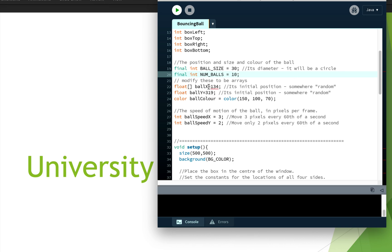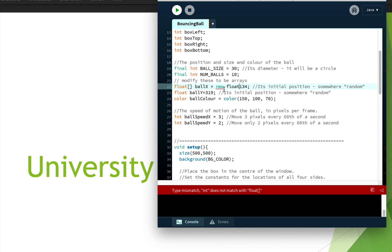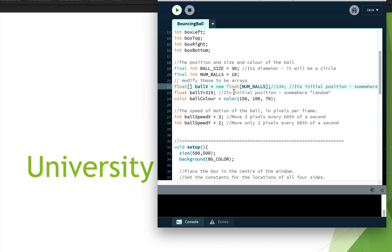Now, `ball_x` is actually going to be a reference pointer to an array of floats. We're going to change this to `new float`, and the number of x positions we need is the number of balls — `num_balls` — and then we'll comment out the original single value.